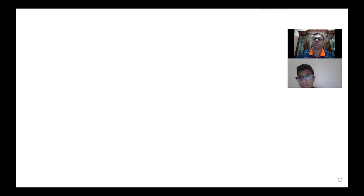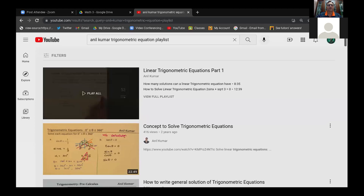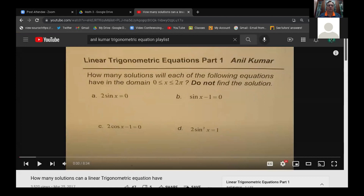I can share some videos on this that could help. Just type 'Anil Kumar trigonometric equation playlist.' So for example, if it is 2 sin²x = 1, sin x equals plus or minus 1/√2. These are the simple ones we just did. In the playlist, if it's 2 cos x − 1 = 0, cos x equals 1/2, then do the same thing we did earlier.